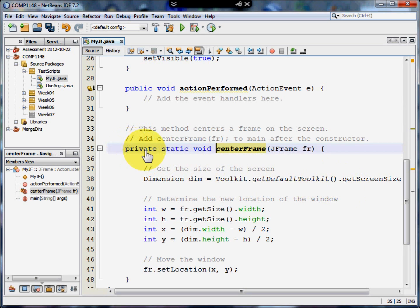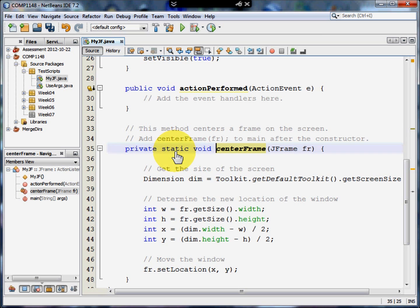It's public static void. It has to be static because it's going to refer to the whole program. Not just any frame, not just a particular frame, but to all frames in the program.